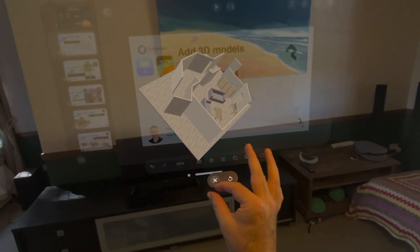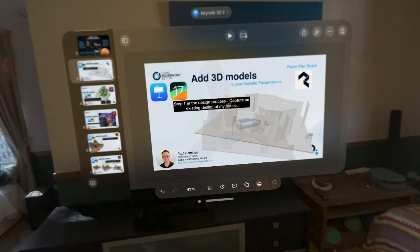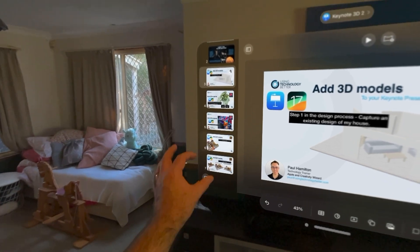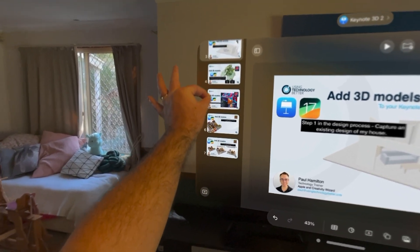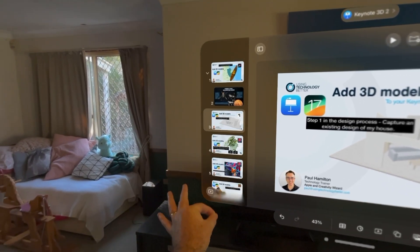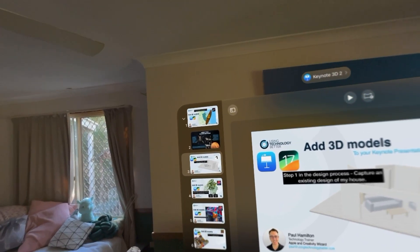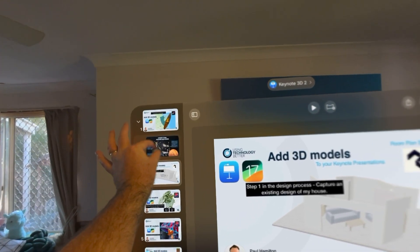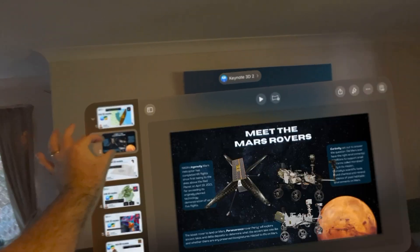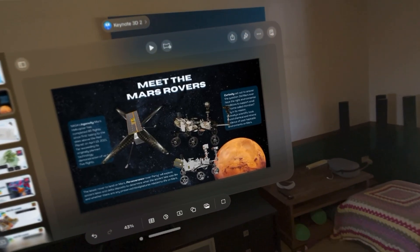I just thought I'd show you this. This is Keynote on Vision Pro, opened up with embedded USDZ files in it from maybe Reality Composer or scans.